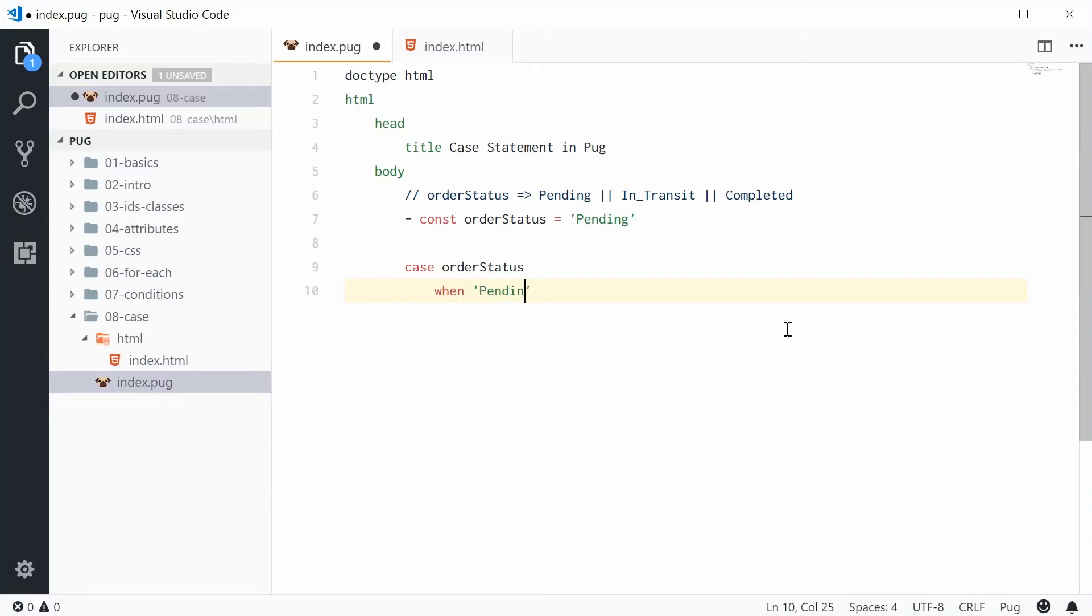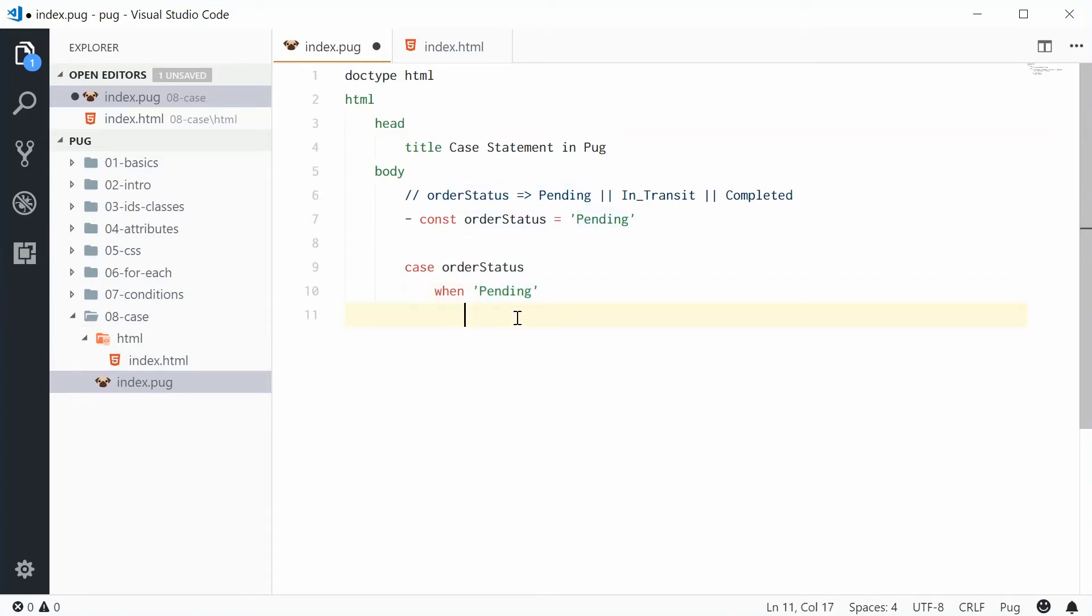So it's kind of like English here. We're checking the order status. When it is pending, we want to do stuff here.